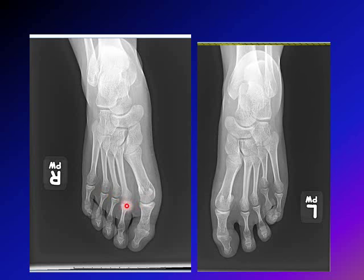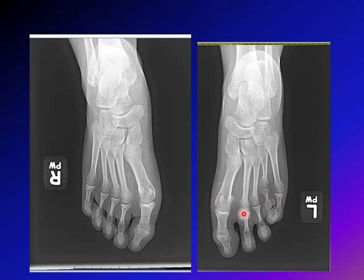The first ray will be a little bit recessed. Now looking at the left foot, if we draw a line from the second to the fifth, the fourth metatarsal is much shorter than that line. The arc should go from the second to the fifth, and you can see at the fourth, the head of the metatarsal is not on that line — it is much more proximal. These X-rays show a short fourth metatarsal.